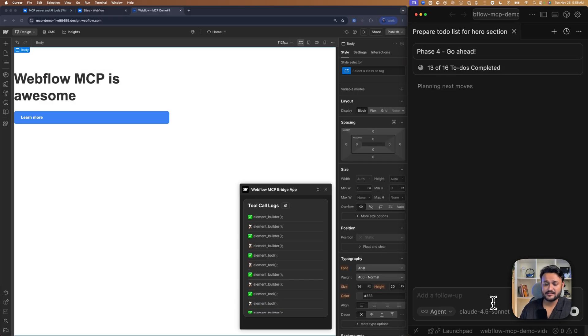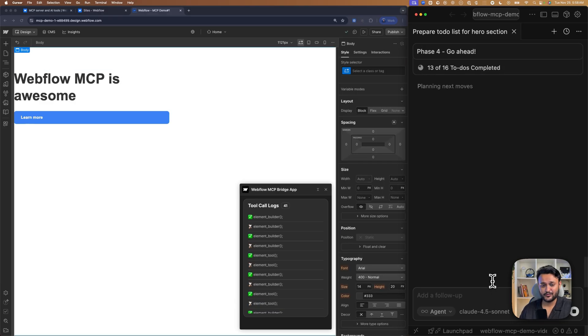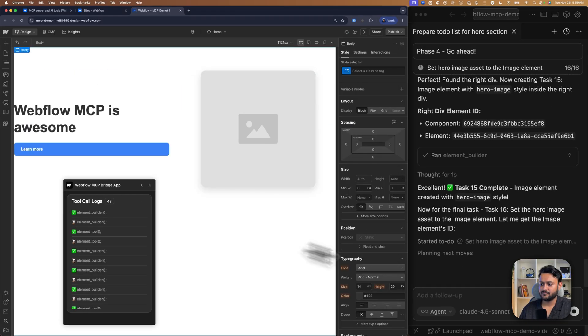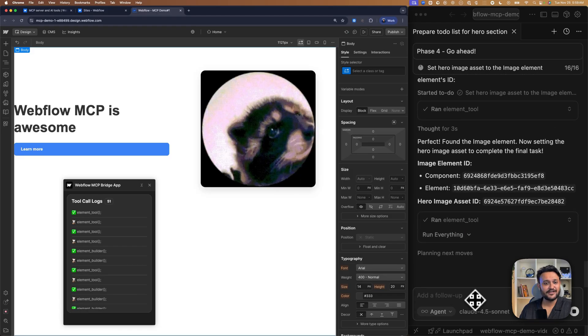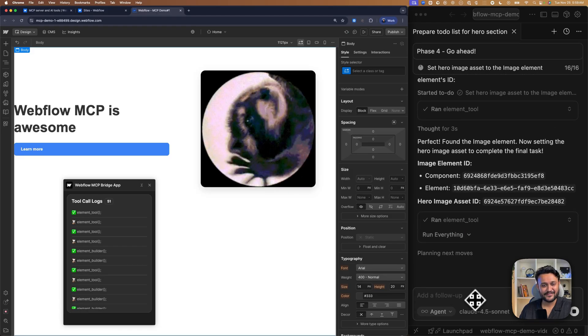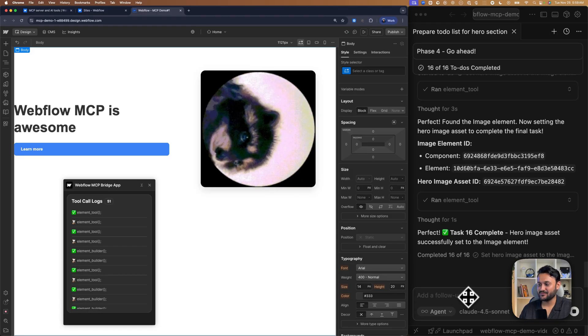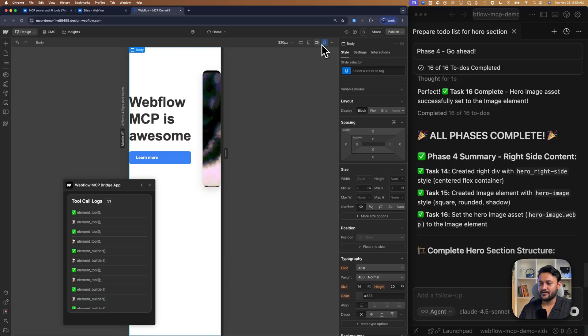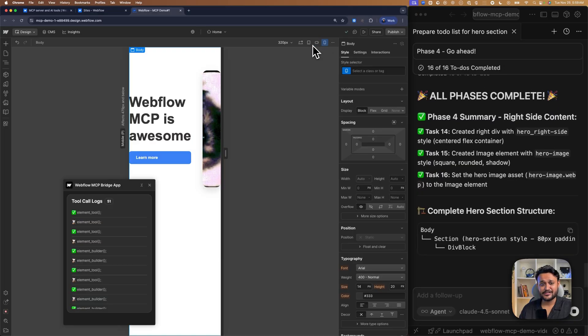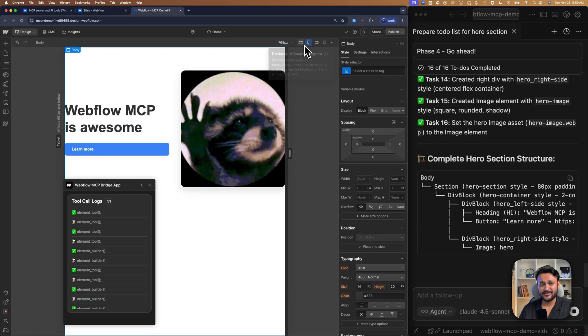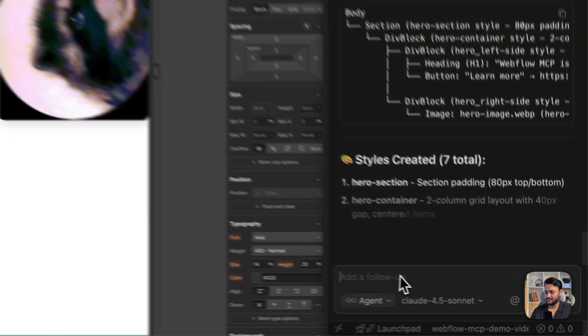And let's give a green light for phase four too. And now we also see our asset is connected with the image too. And if you notice it's not responsive. So this is something we can ask too.